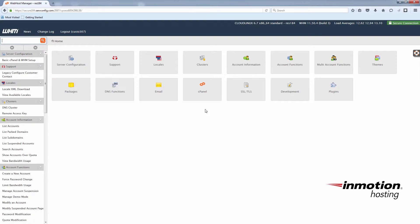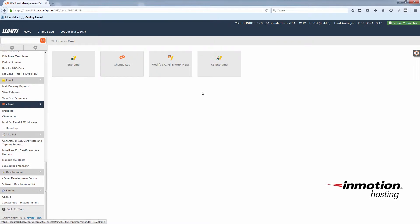Now that we're logged into WHM, we're going to choose cPanel and click on the button that says X3 branding. That's the theme that we're going to be editing.